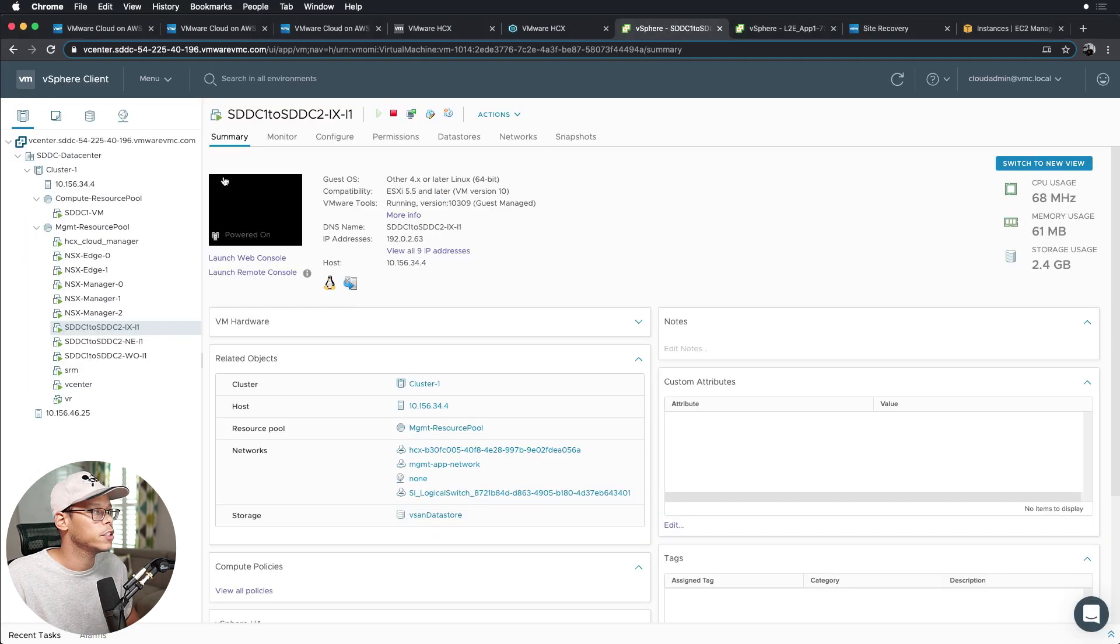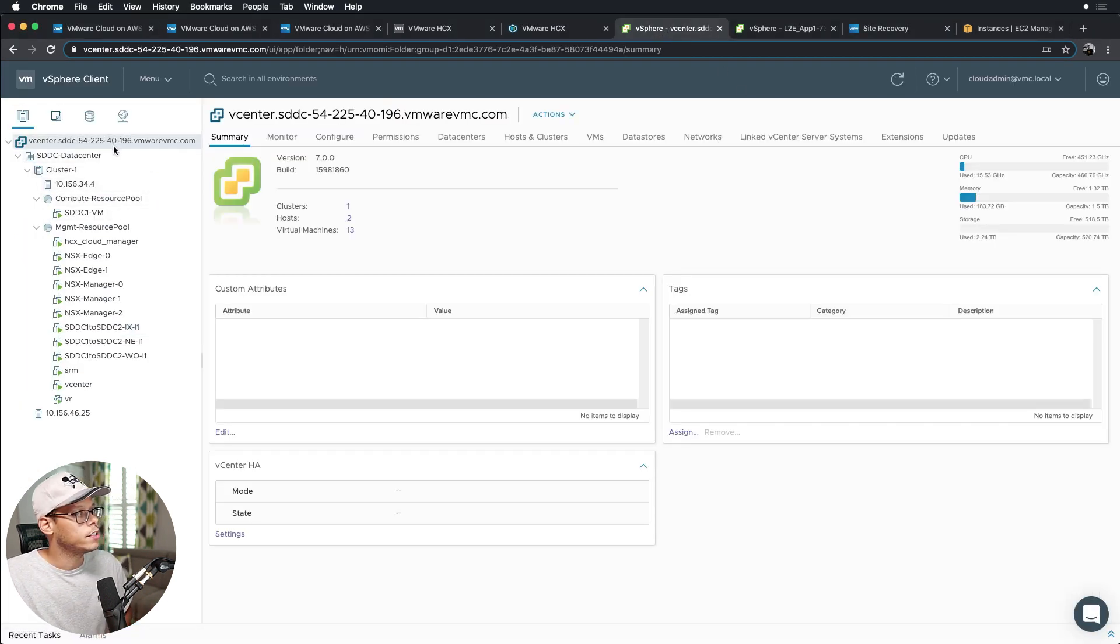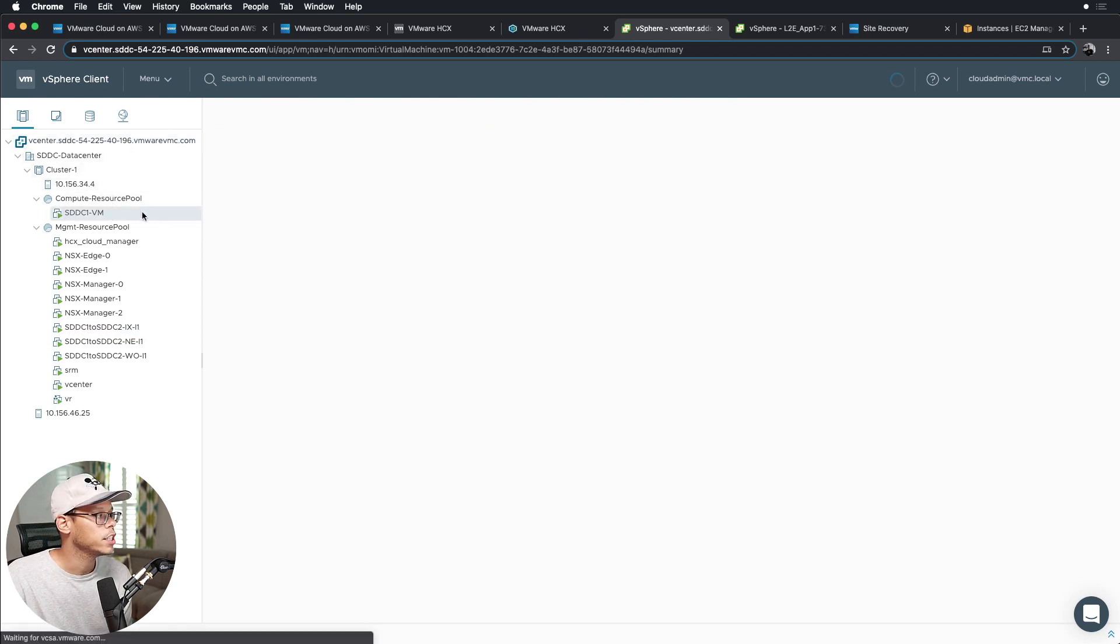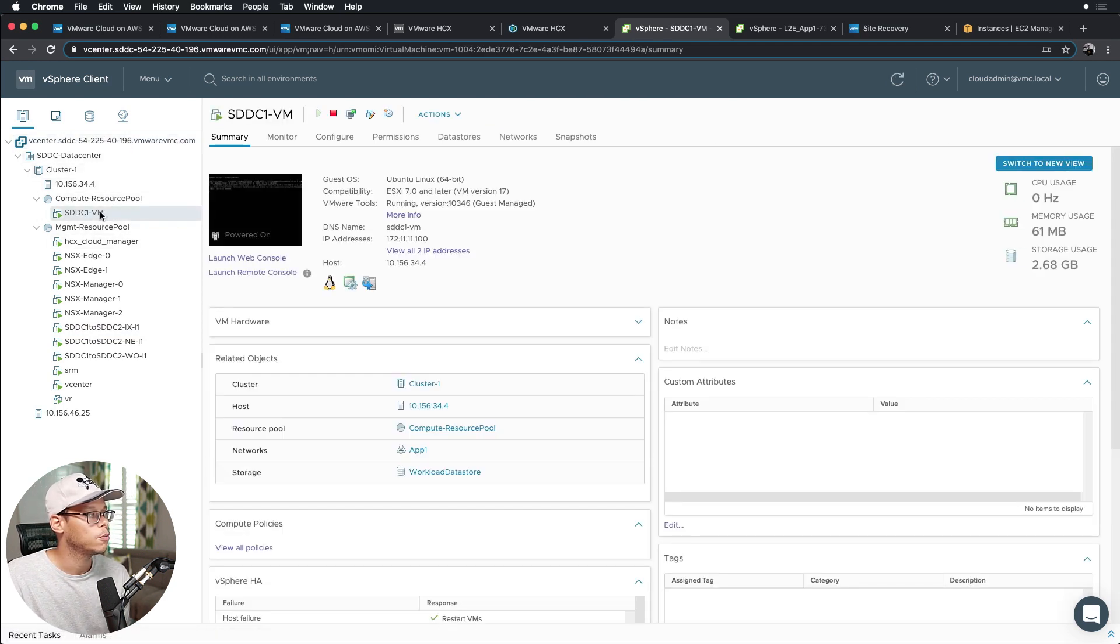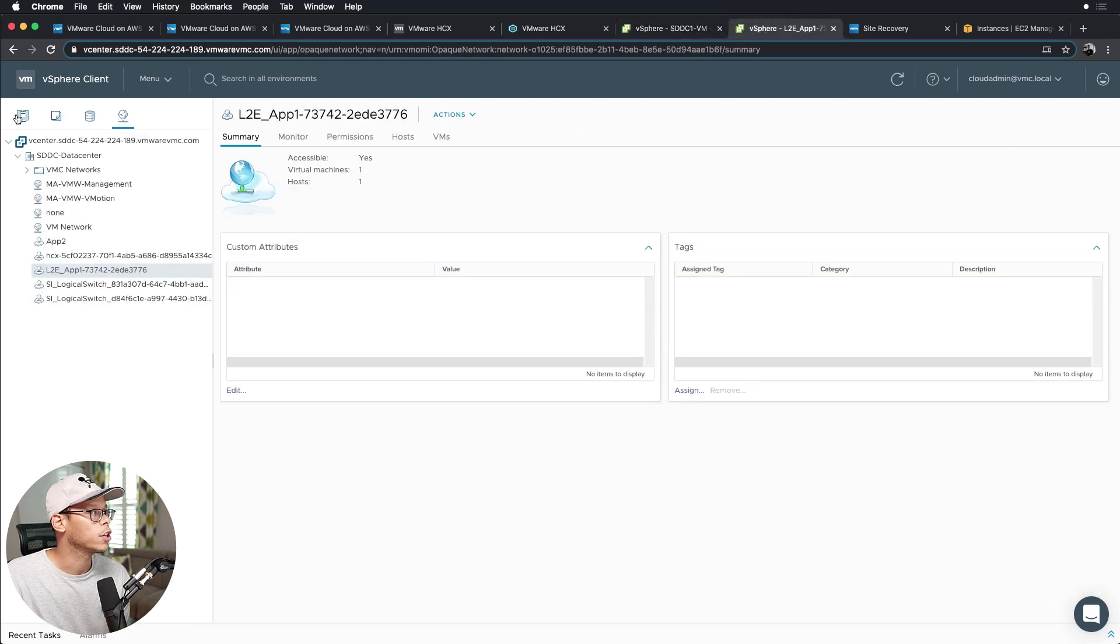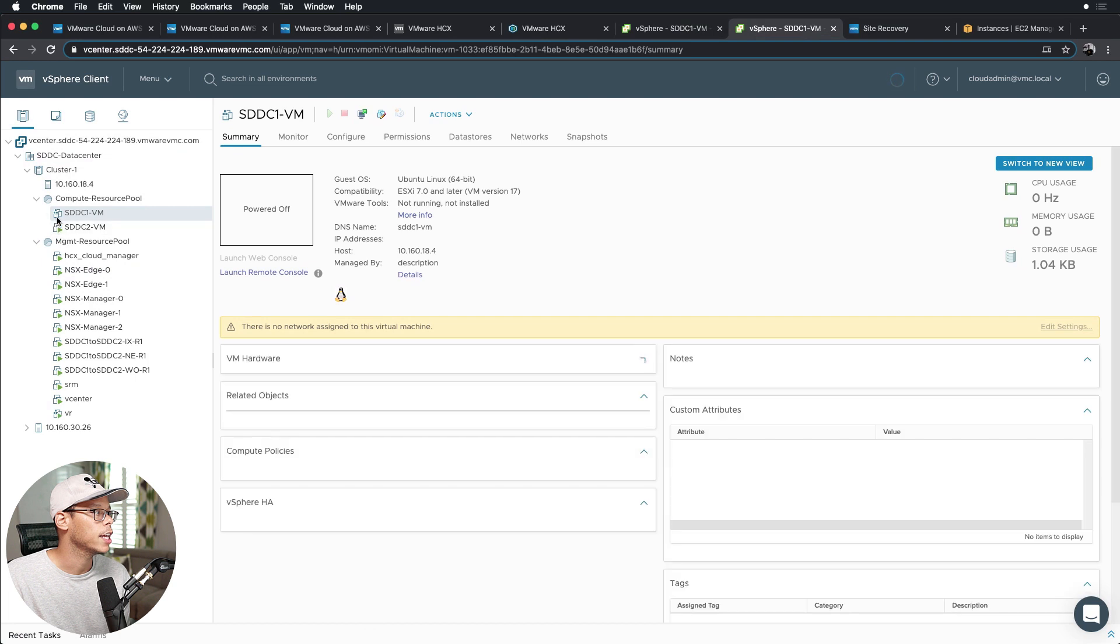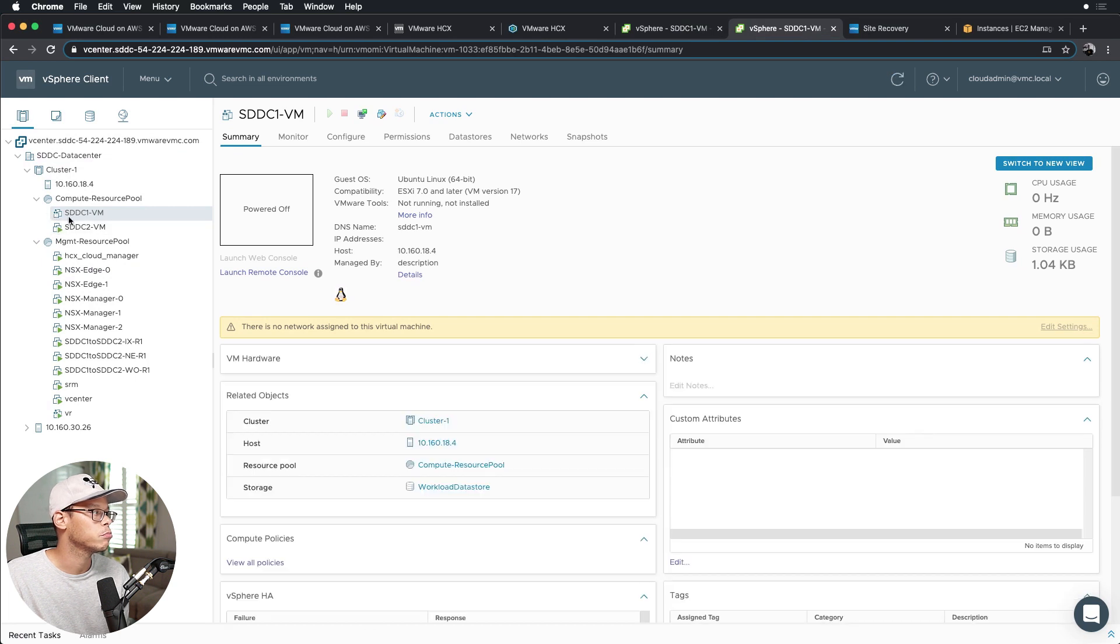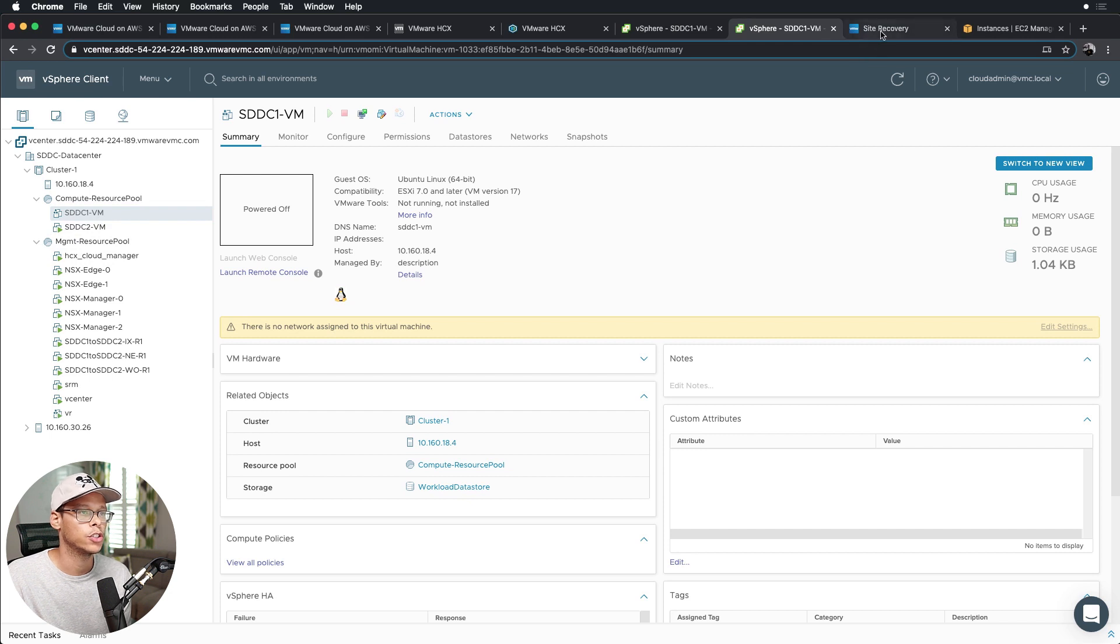So this is the SDDC1 vCenter. You can see I have that VM actually running right now inside the compute resource pool. And if we go over here to the vCenter SDDC2, we can see that it has this protection icon here. So we're actively replicating right now using SRM and vSphere Replication.